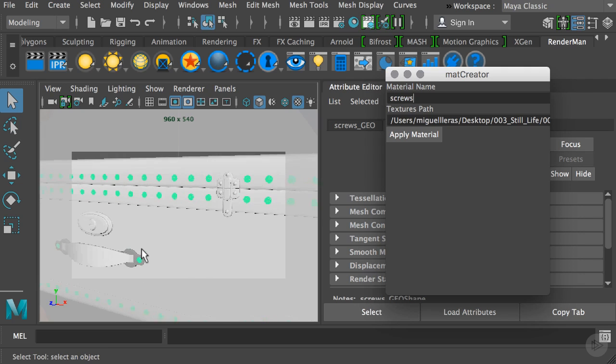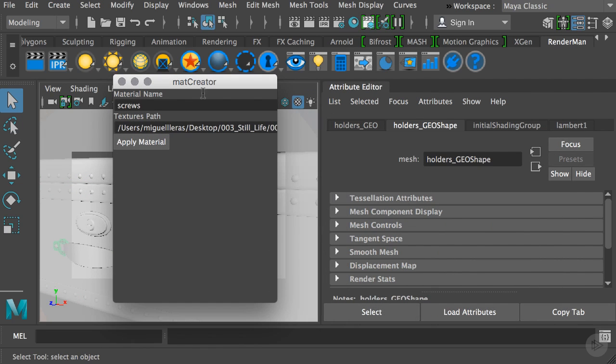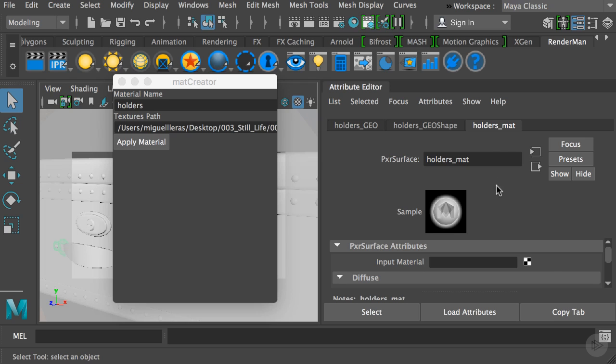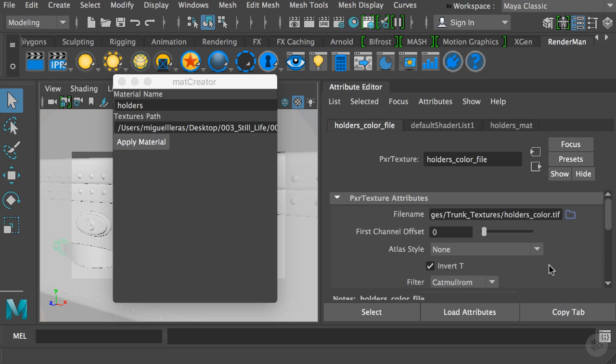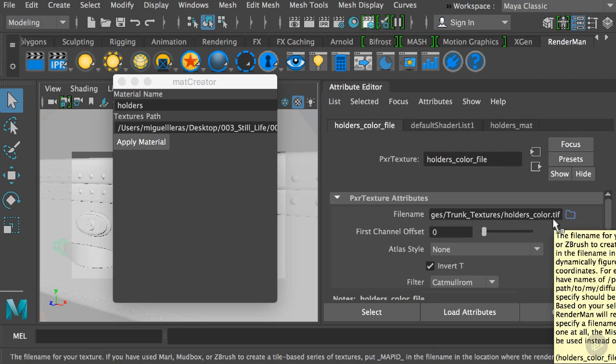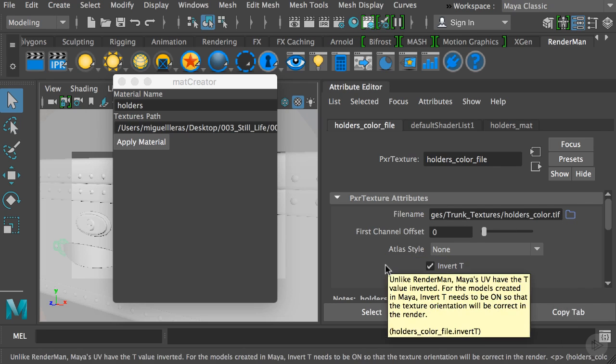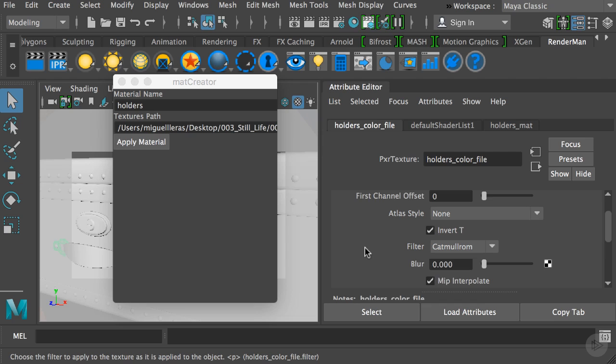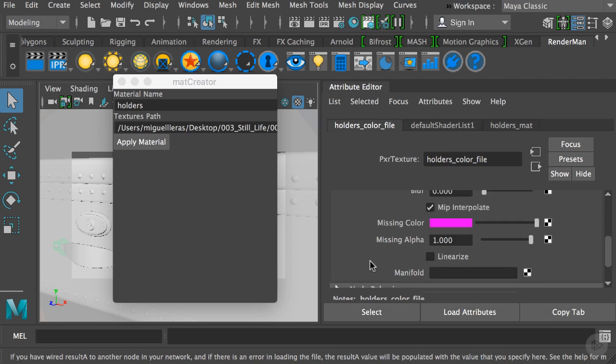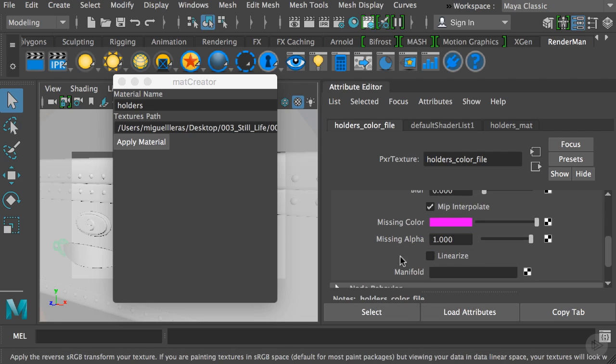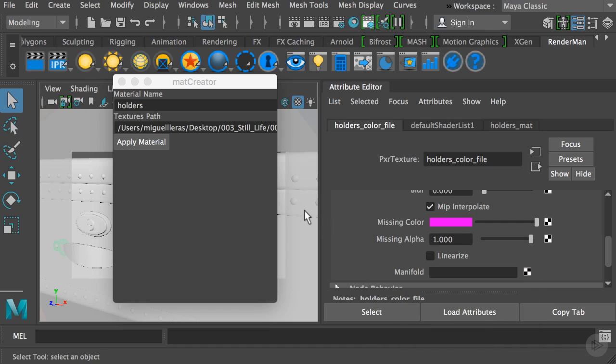I'll select our holders, type and change the name to holders, then apply the material. As you can tell the holders has been created. Let's double check that everything is working. If we go to the color, you can see it's bringing in the holders-color.tiff. It has applied the filter we're using, which is Catmull-Rom, and we've checked off the linearize option because we exported all the textures from Substance Painter in a linear workflow.